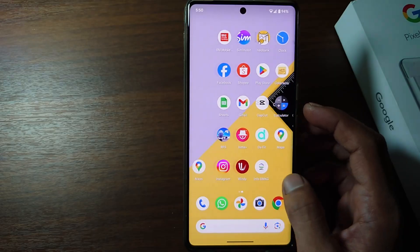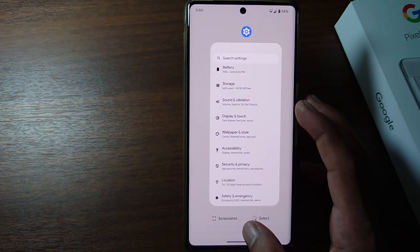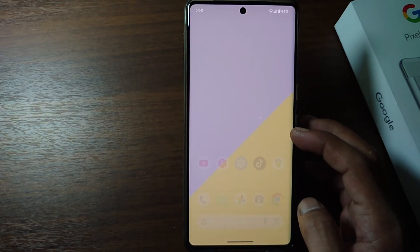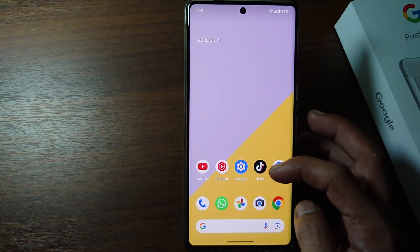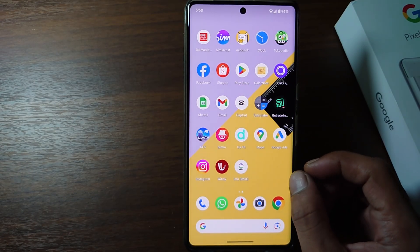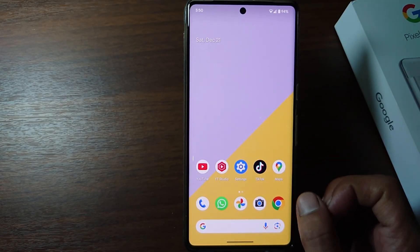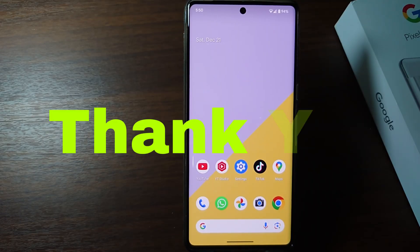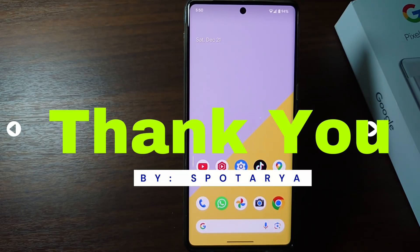That's the tutorial on how to hide notifications on the lock screen of a Google Pixel phone. I hope this video will help you. See you in the next video, thank you.